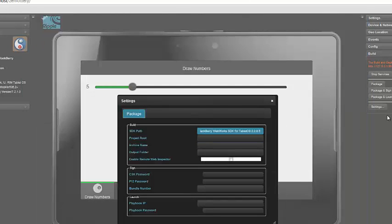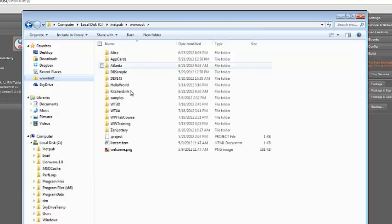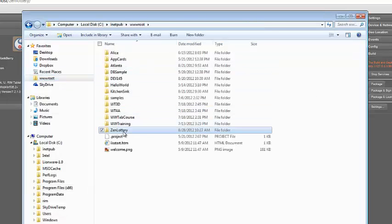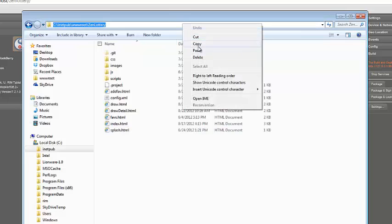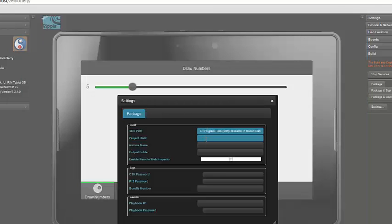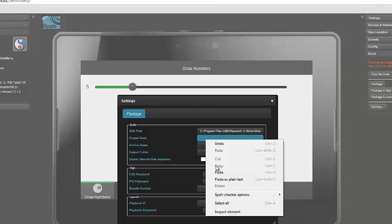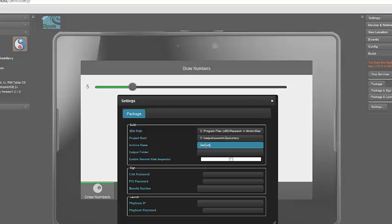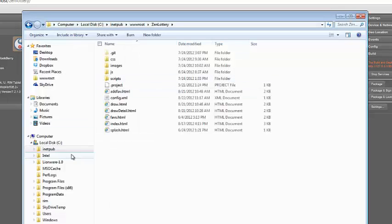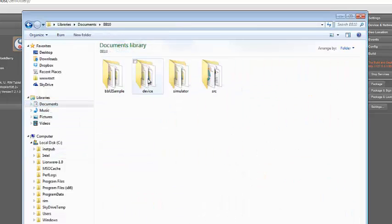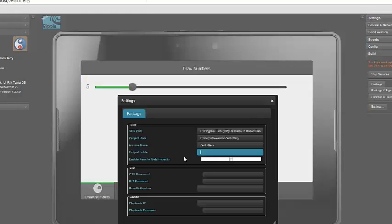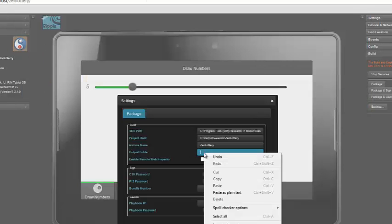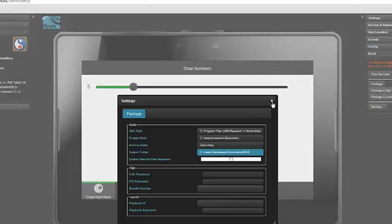I do the same thing for the project route. My project is in my www root in my ZenLottery directory. Click once in the address bar, right-click, copy, and paste. Now, the archive name, that's the name of the bar file that I want created. I'm going to call it ZenLottery, because that's the same title as my application. And for the output folder, well, let's put that in my Documents BB10 folder.